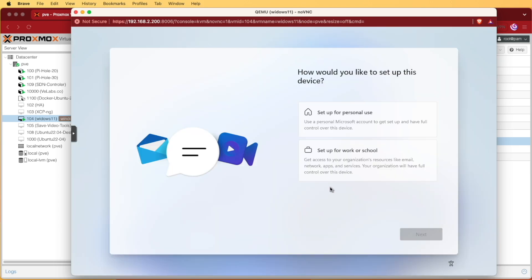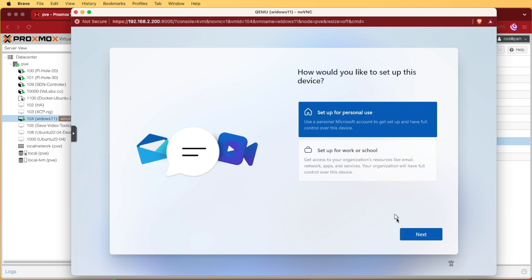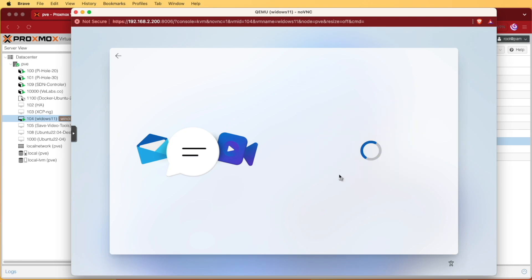Now Windows is going to ask you what your intended use is. We'll select personal and press next.